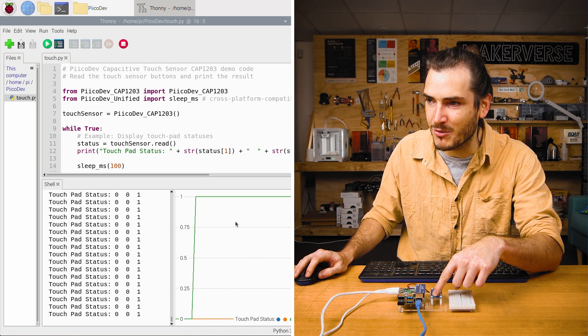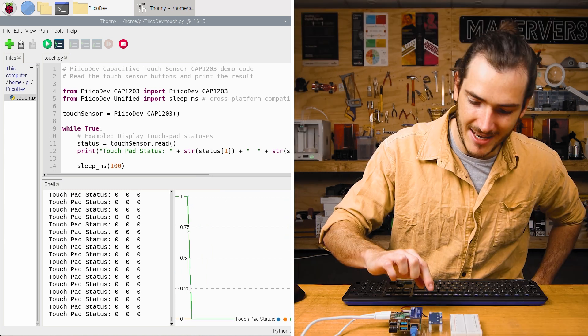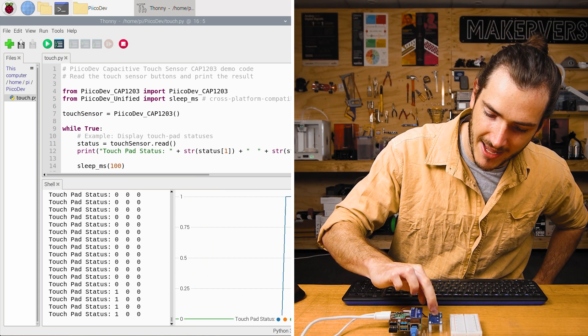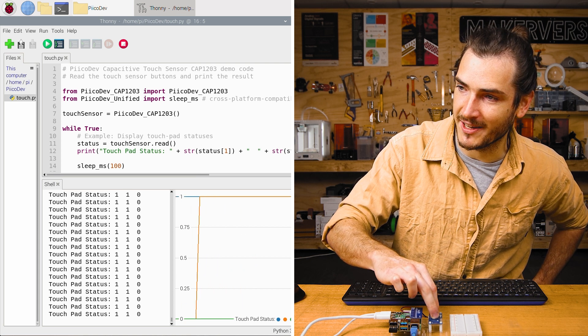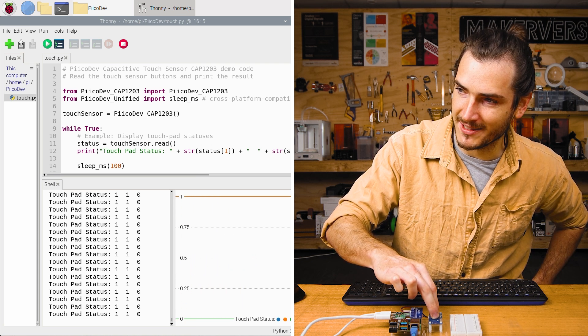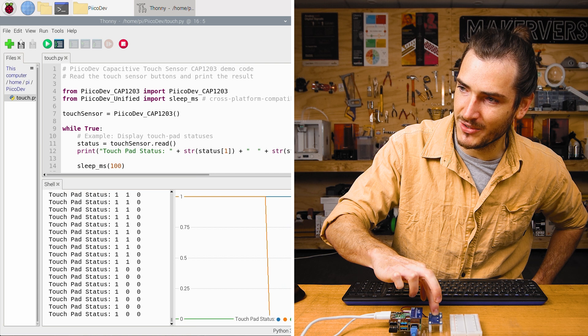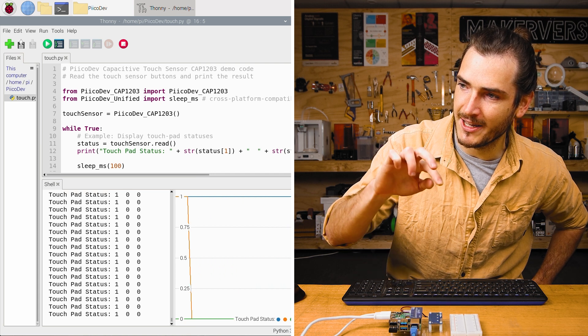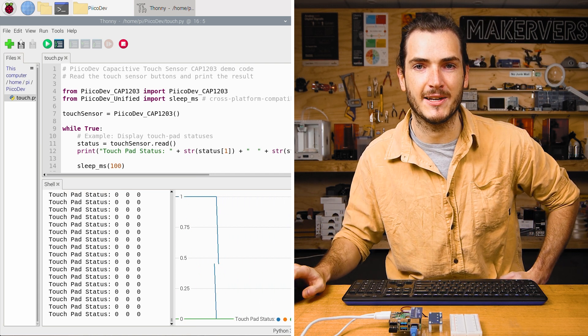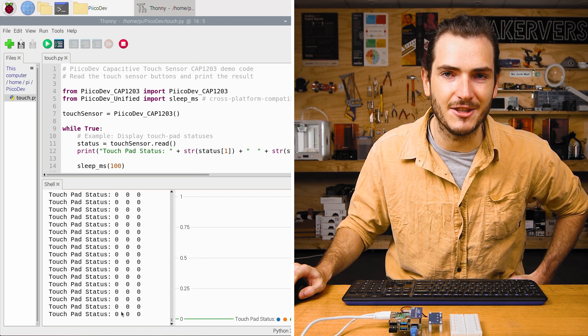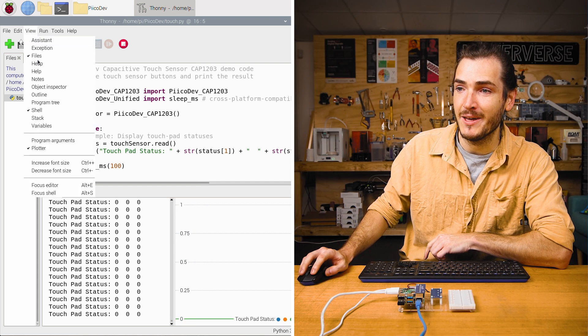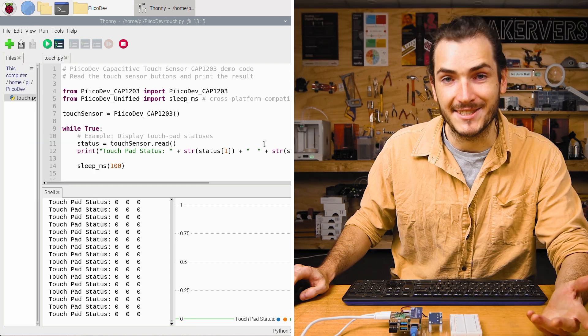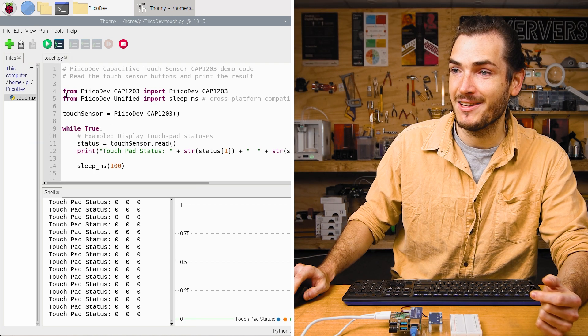Now if I touch one and two, we can actually register simultaneous touch events. So the blue and orange lines have gone up. I'll release two so the orange goes back down to zero and release one so the blue goes back down to zero. Of course you'll see that in the shell as well. If you don't see this graph in the bottom right, you can go to view and enable the plotter. Let's take a look at the example script.